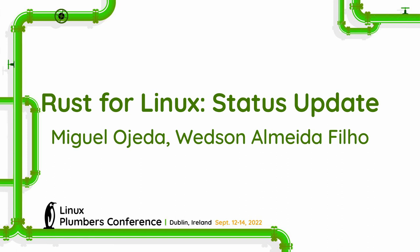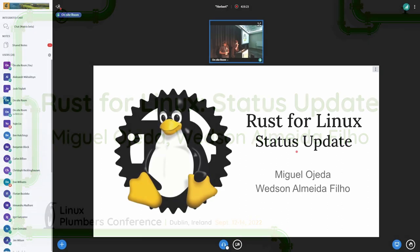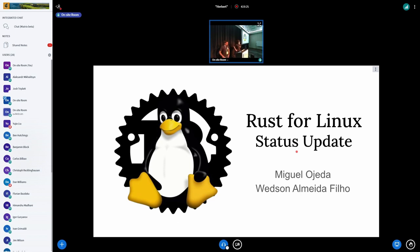The next talk is a quick status update on the most important things happening right now and some things done last year. Then Watson will take over and speak about the kernel features he's working on, things the team is working on, and some of the new features.